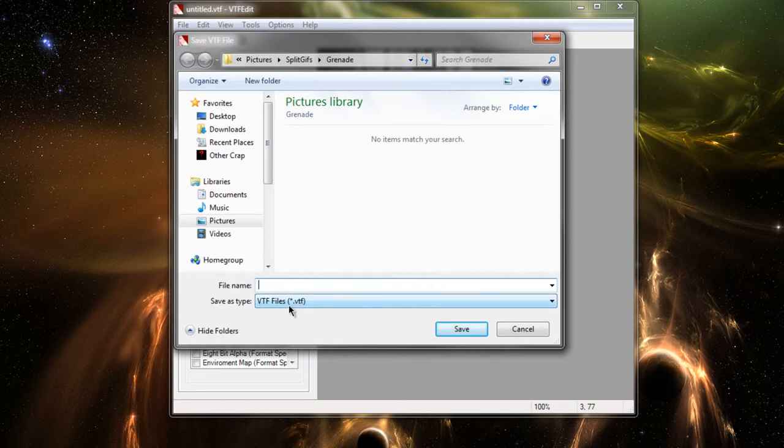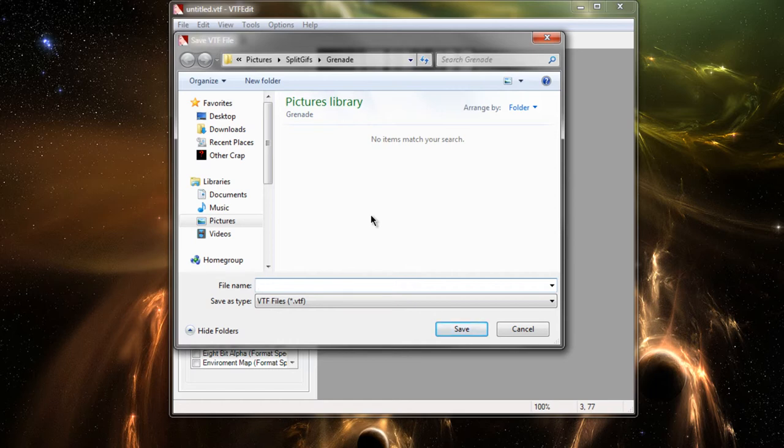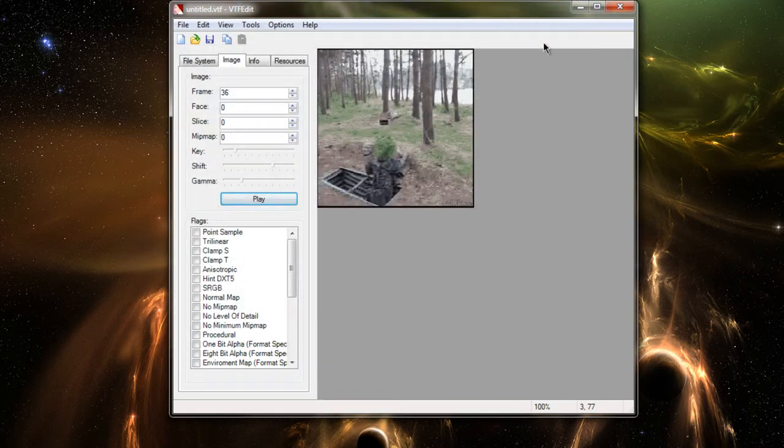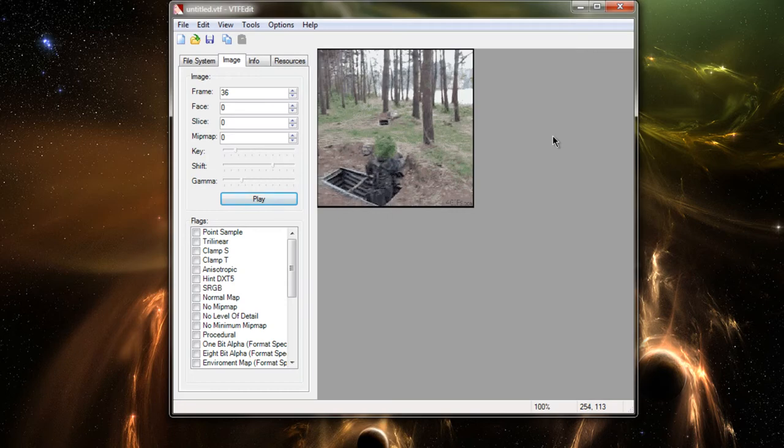And again, you're going to be saving it as a VTF file. Again, you can save it in your Logos folder and select it just like a normal spray. I'm not going to save this one, because as I said, it's not going to work. It's too big. Make sure it's under 120 kilobytes, and just go through the same process, and it'll work.